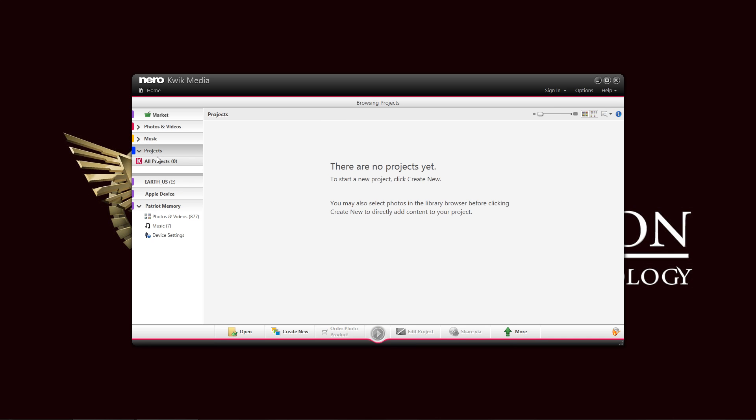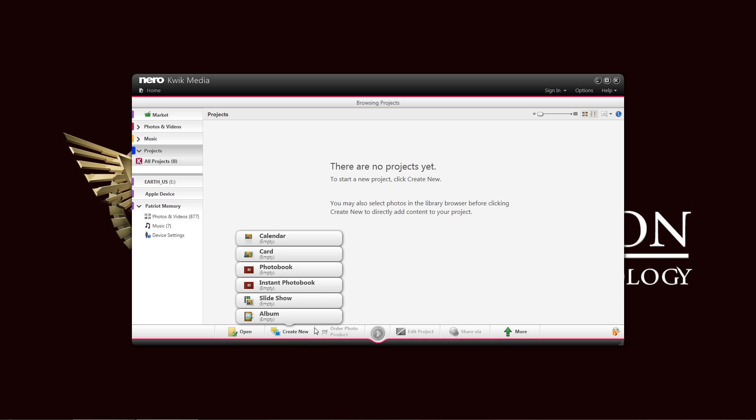Also, here, if you have any projects, here at the bottom, you can see that you have an Open. If you've saved a project, you can create a new project, and you can create, basically, a calendar, card, photobook, instant photobook, slideshow, or an album. Of course, this is especially useful if you are, for example, you go to a lot of trips, like maybe your grandmother. It is very easy for her to use. She can create cards, photobooks. She can share it to everyone in the family. Much simpler. She doesn't need to use multiple programs. She just needs a single program like the Nero Quick Media software.